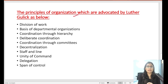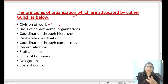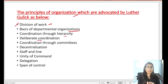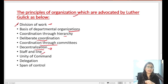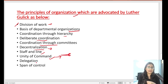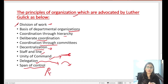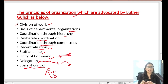If we talk about the principles of organization which Luther Gullick advocated: Division of Work — meaning specialization, where whatever work is specialized you do that, like finance, accounting, or technical IT work. Basis of departmental organizations. Coordination through hierarchy. Deliberate coordination. Coordinating through committee. Decentralization — meaning decision-making doesn't need to be concentrated in one place. Staff and line. Unity of Command — employees receive directions and instructions from one single source. Delegation — sharing the decision-making process with others. Span of Control and Hierarchy — defining top management, immediate boss, and lower levels.